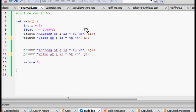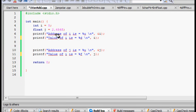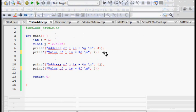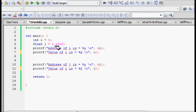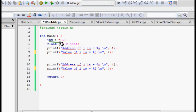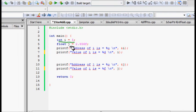This is the second lecture in the playlist on pointers in C. Here we will learn about the ampersand and the dereferencing variable star. We have here an integer — we define int i equal to 5 and float j equal to 2.456.